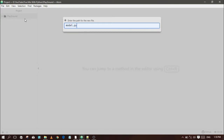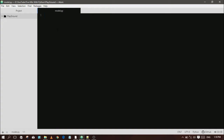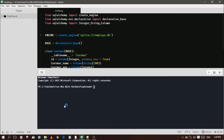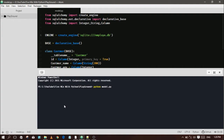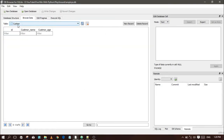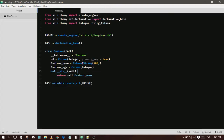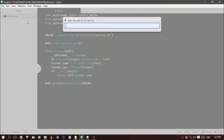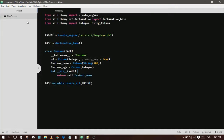Here you just have to change the engine — that's it. Run the code and check whether the table is created or not. Yes, the table is created! Now let's start the CRUD operations. Basically, CRUD is nothing but Create, Read, Update, and Delete operations on a database.